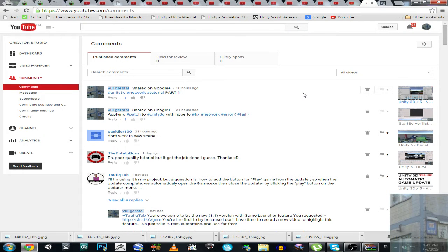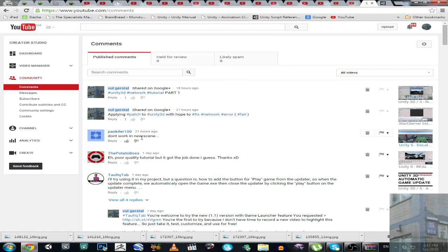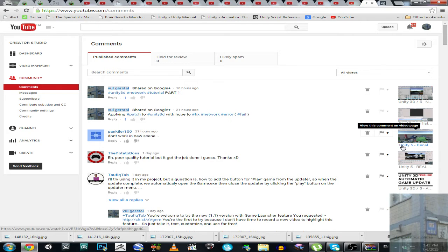Hello everybody, recently I received a comment from the user Painkiller100 and this user says it doesn't work in a new scene. It's about this Unity5 decal tutorial and for this user I'm going to record this video.